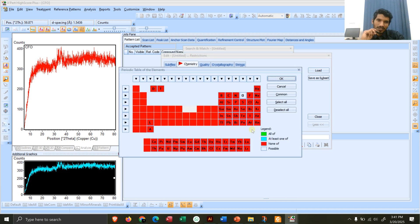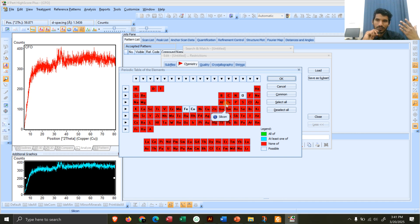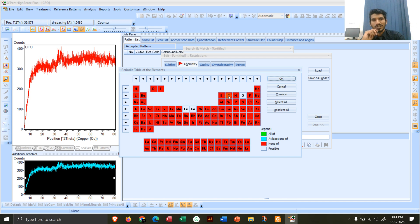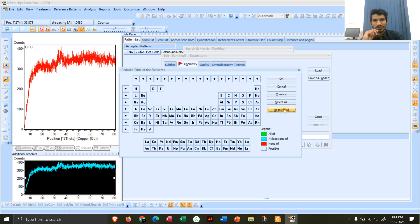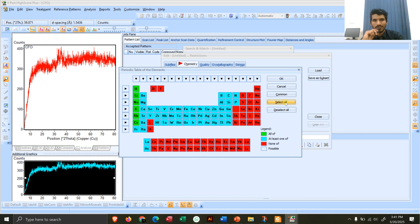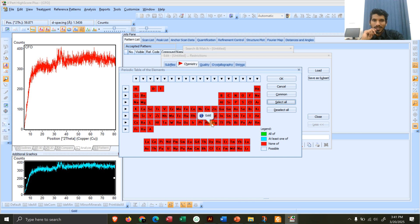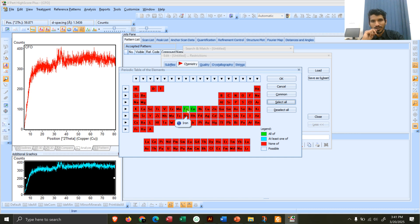Go to the Priority Table. There are options: red means none of those elements should be searched — they are not present in the compound. Select all and toggle until all are turned red (none present). Now, since I know my compound contains cobalt, I will color cobalt green (definitely present). I am also definitely sure that iron must be present, so I color iron green. And oxygen should also be present, so I color oxygen green as well.